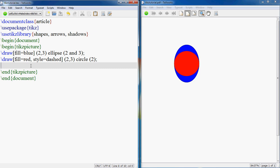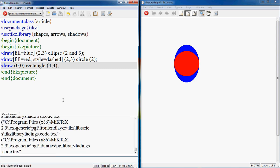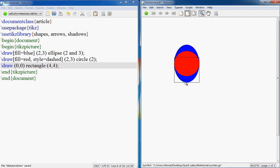Now let's create a rectangle. For a rectangle, the same thing, you go draw, then you specify the lower corner, maybe you want to start with 0,0, and then you say rectangle. I hope I don't make a typing mistake this time. Rectangle and 4,4, why not. Let's try this one. So there you have a rectangle, 0,0 to 4,4.